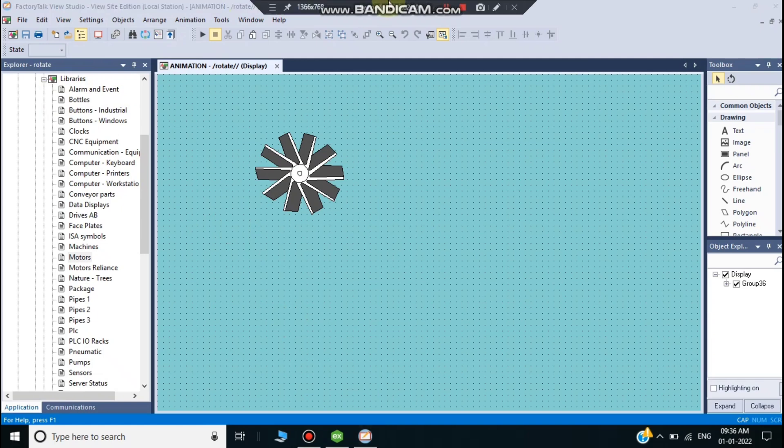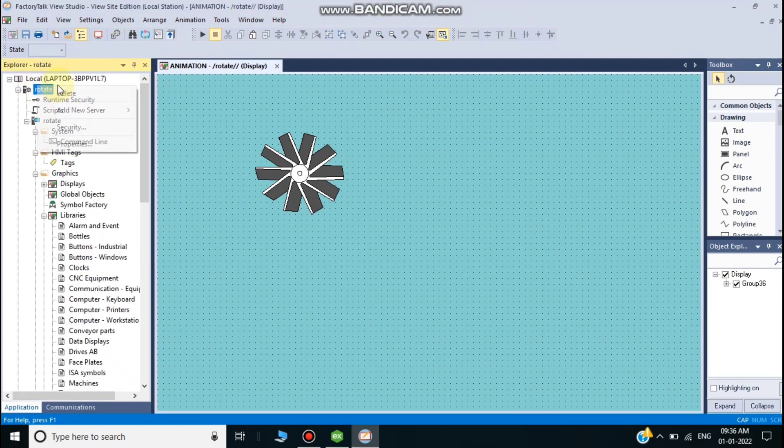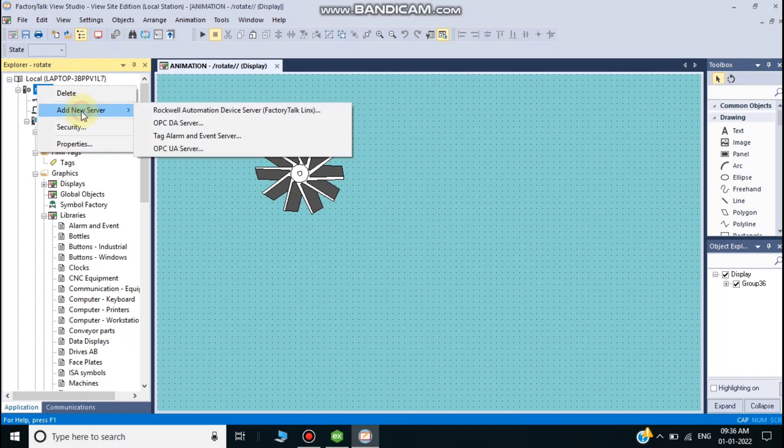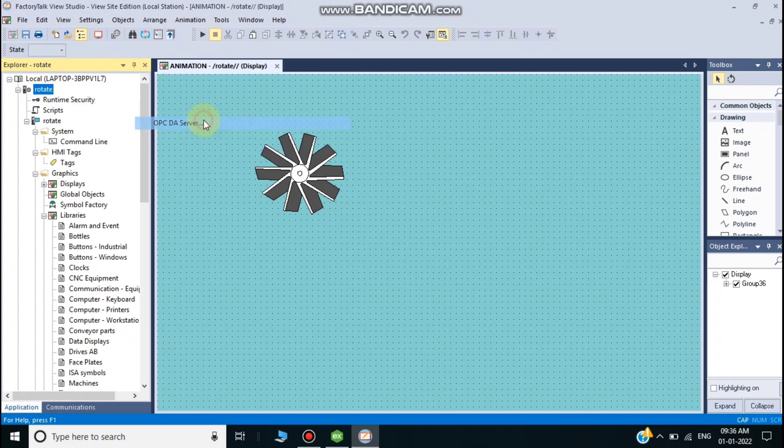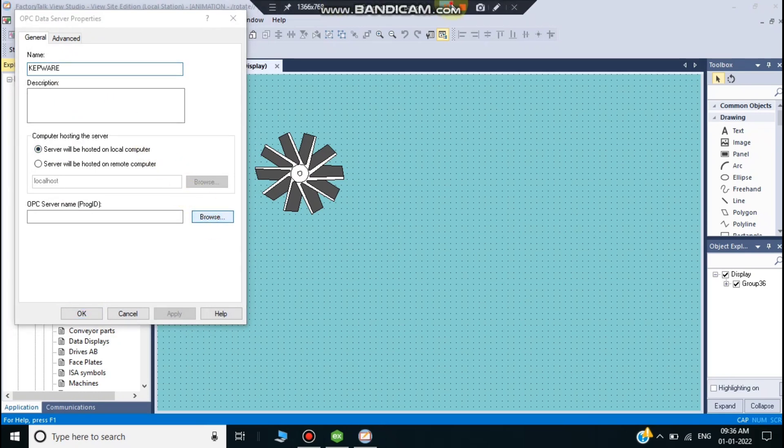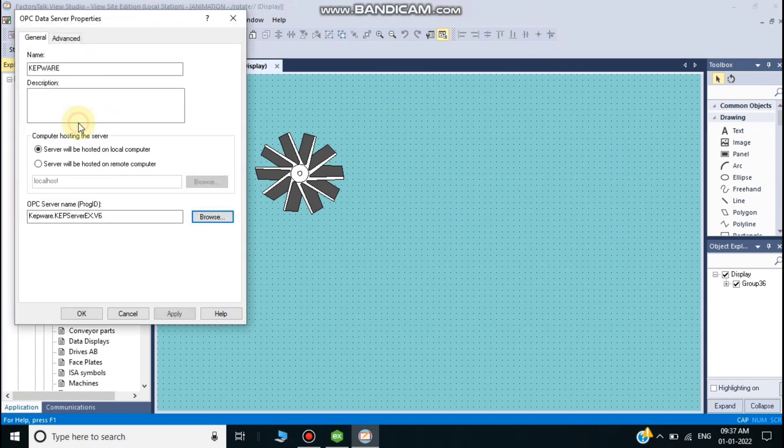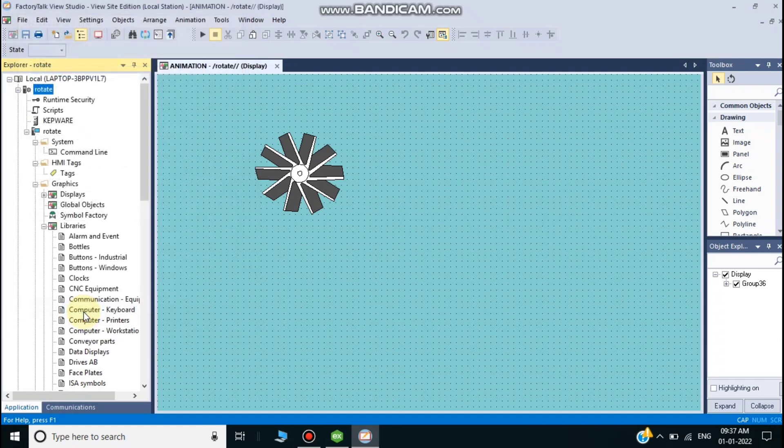Now we connect Kepserver to Factory Talk View. In communication settings, click Kepserver OPC DA and choose Kepserver 6.10. Now I'll connect to Kepserver.